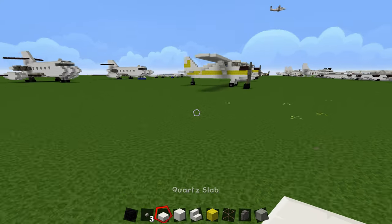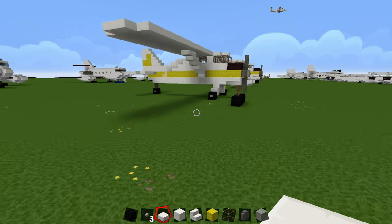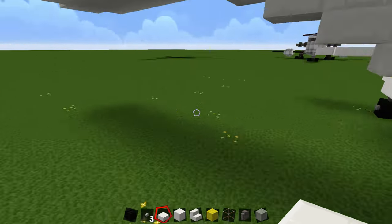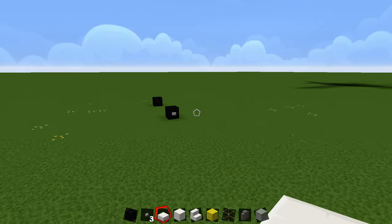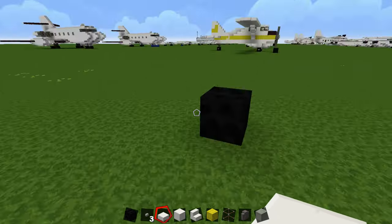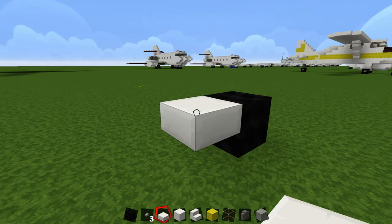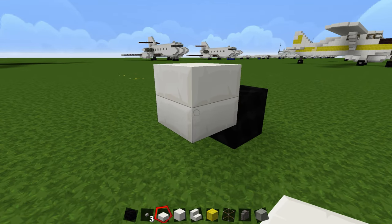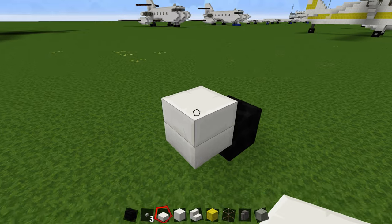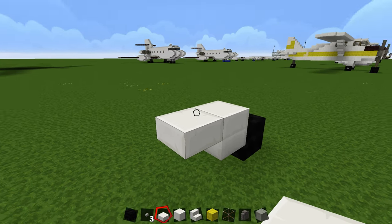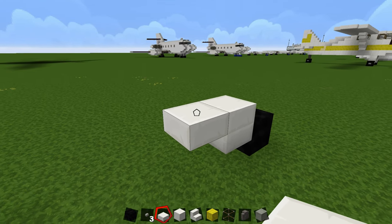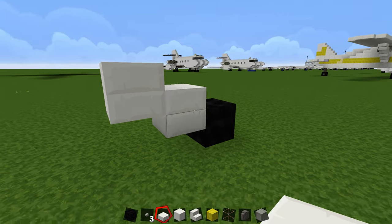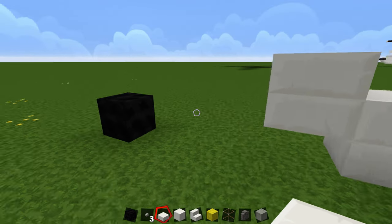Now we're going to make the gear attachment. You're going to have a slab here and then a double slab going up — make this a double slab going up like that. Then come out again and go up by 1. So this should be a double slab, just one slab on top of each other.